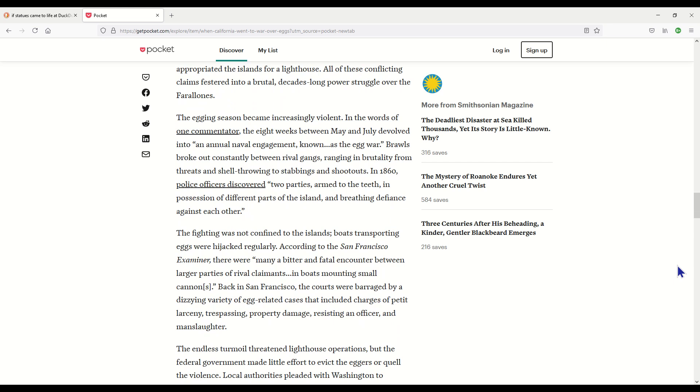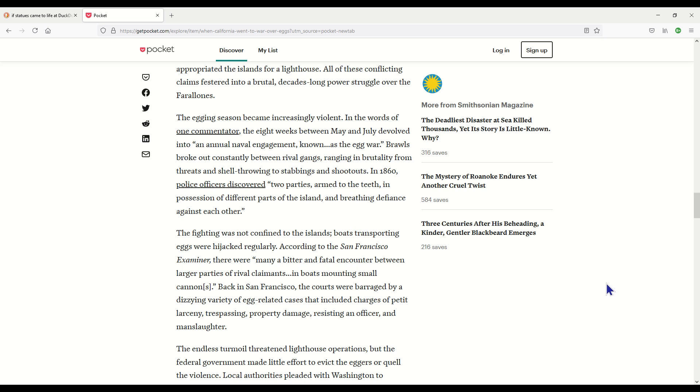The egging season became increasingly violent. In the words of one commentator, the eight weeks between May and July devolved into an annual naval engagement known as the Egg War. Brawls broke out constantly between rival gangs, ranging in brutality from threats and shell throwing to stabbings and shootouts. In 1860, police officers discovered two parties armed to the teeth in possession of different parts of the island and breathing defiance against each other. Oh my gosh, this is wild. The fighting was not confined to the islands. Boats transporting eggs were hijacked regularly. According to the San Francisco Examiner, there were many a bitter and fatal encounter between larger parties of rival claimants in boats mounting small cannons.